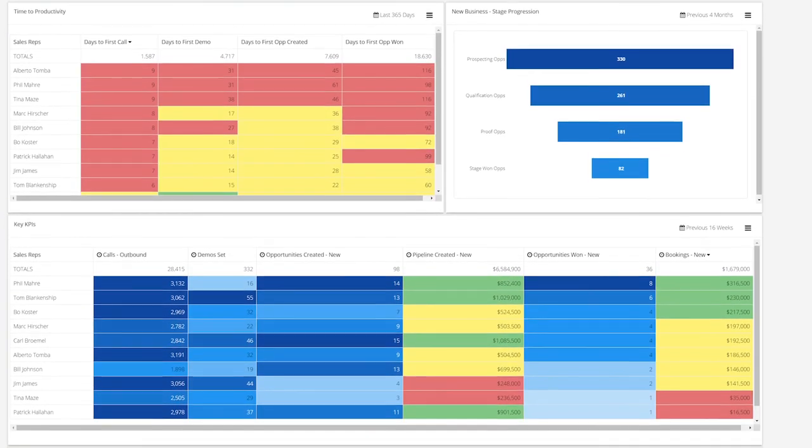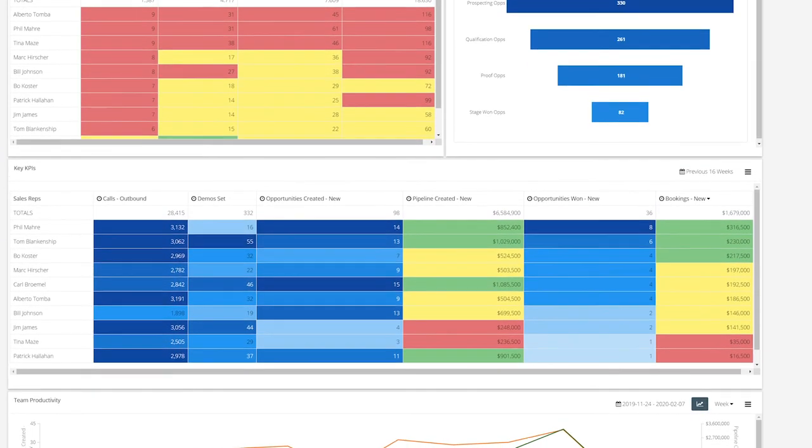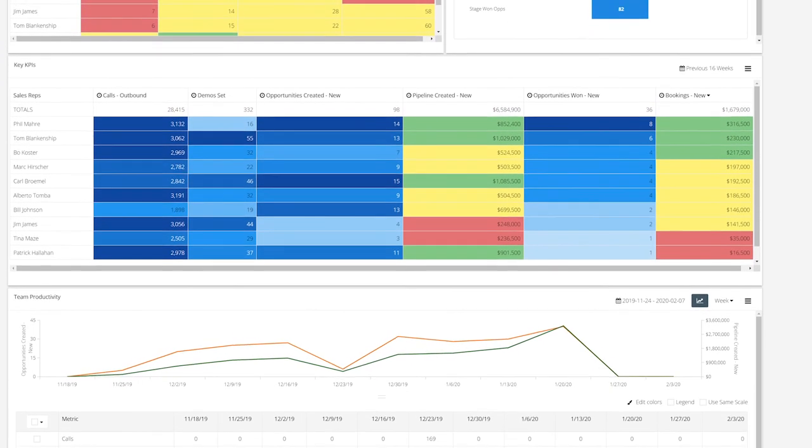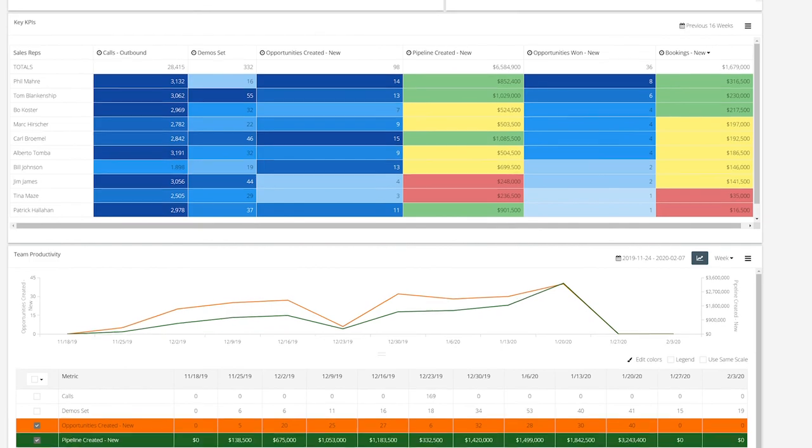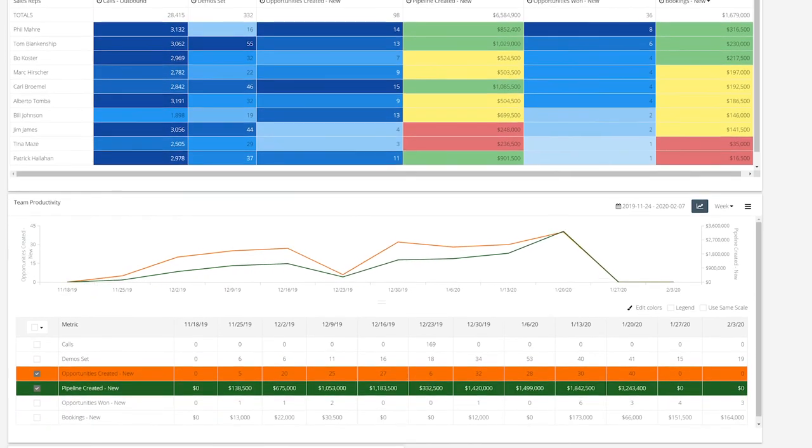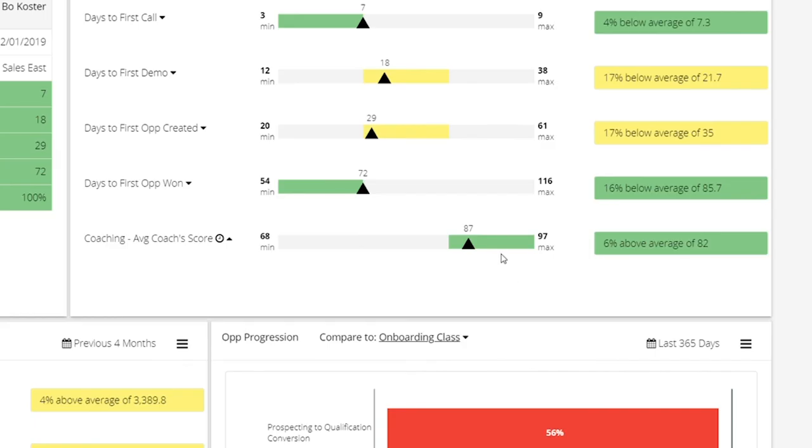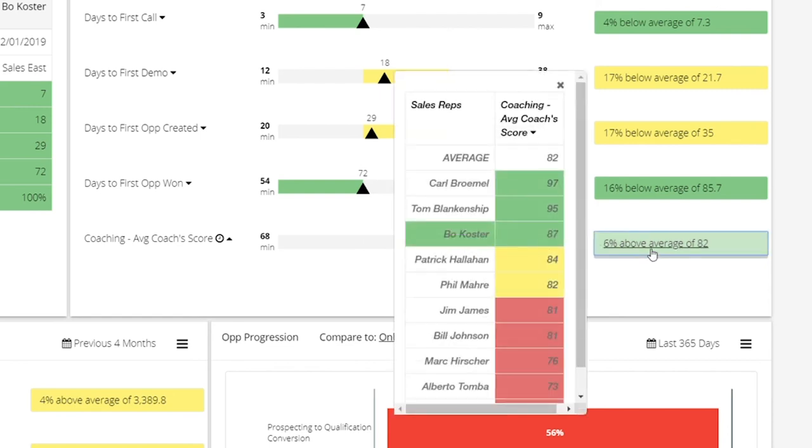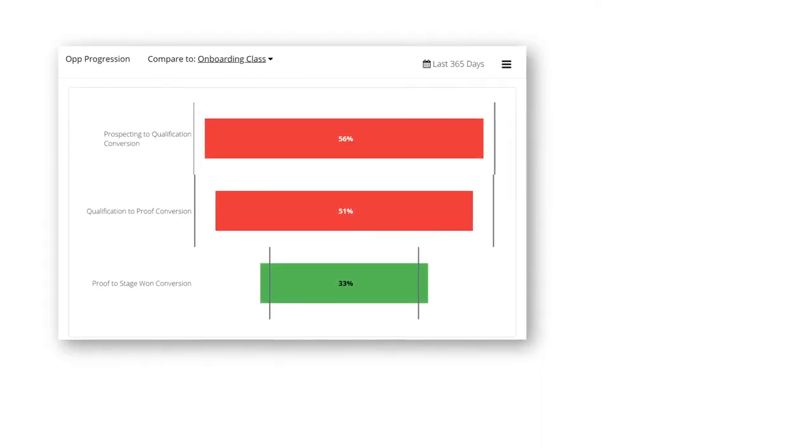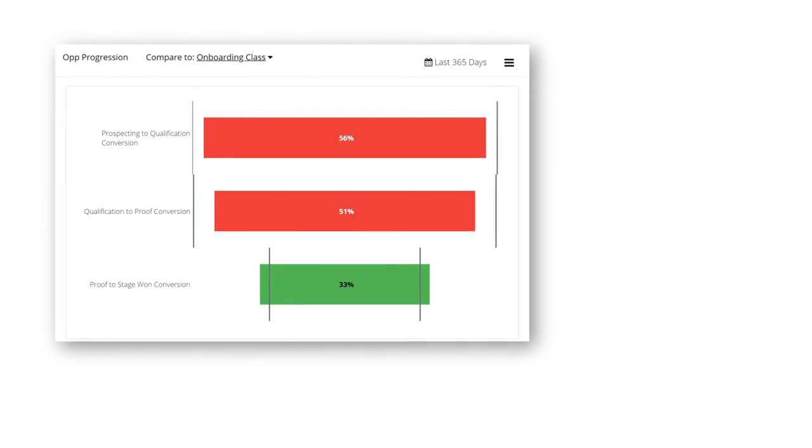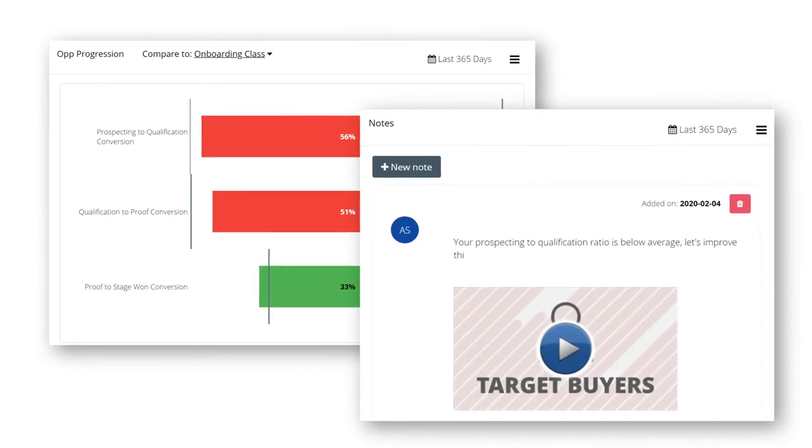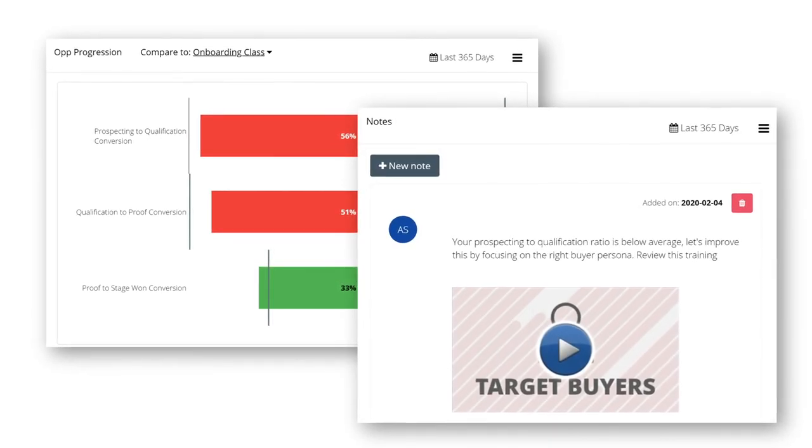Metrics like sales activities, conversion rates, time to first call, and even closed deals can be tracked and compared with onboarding benchmarks, so Karen and James can quickly see what's working, what's not, and where individual reps need to improve. Then, they can use Brainshark to close those skill gaps with the personalized training and coaching each rep needs to reach the next level.